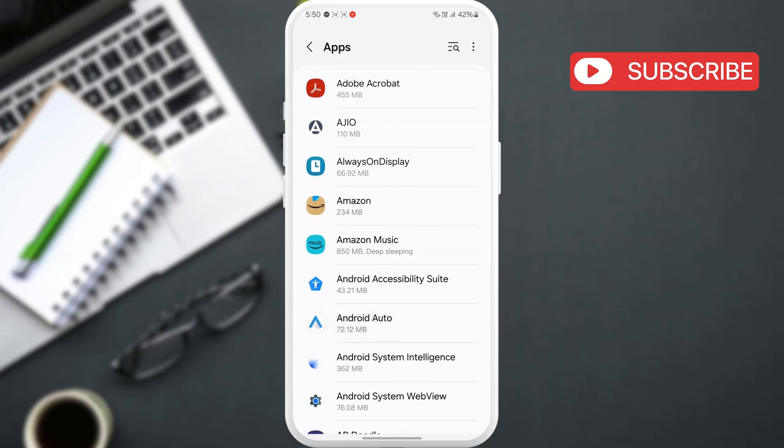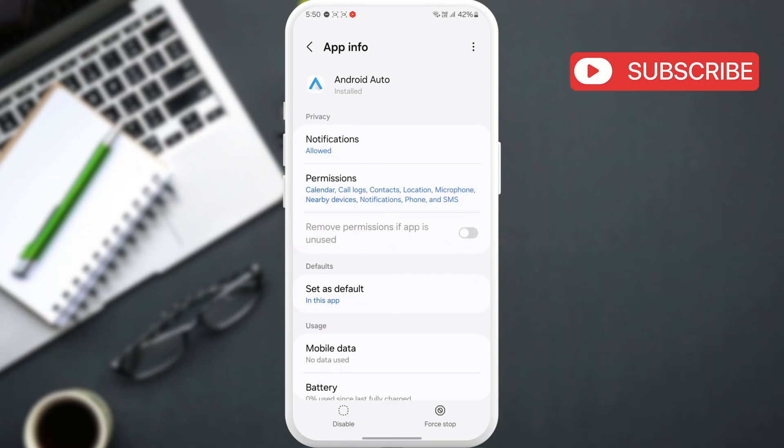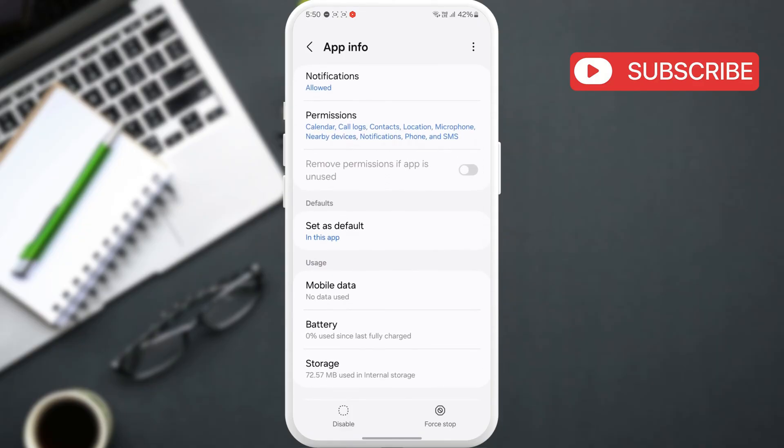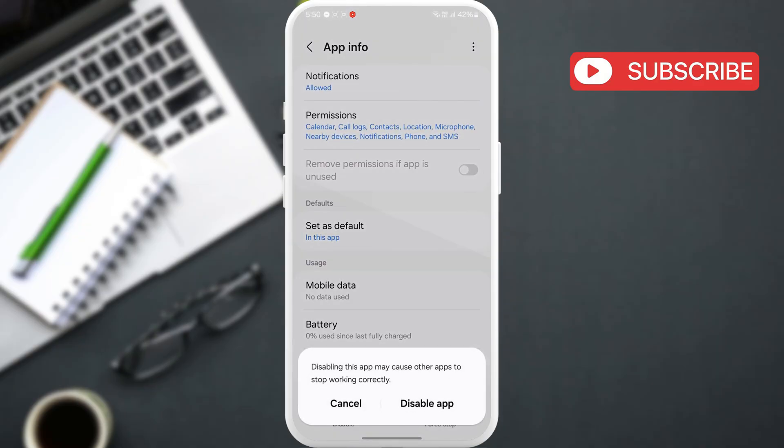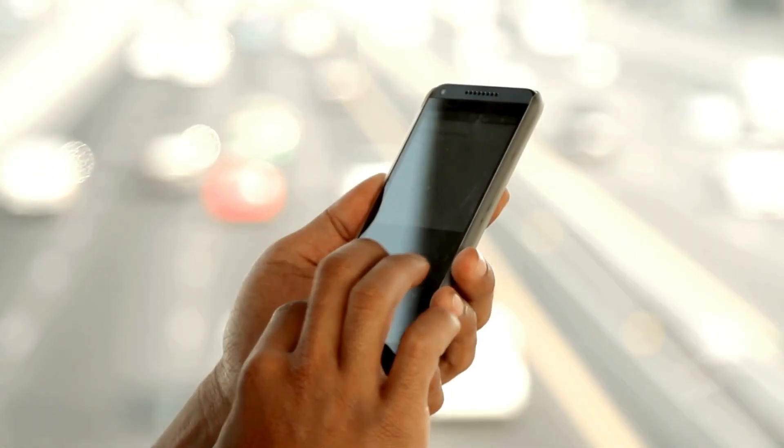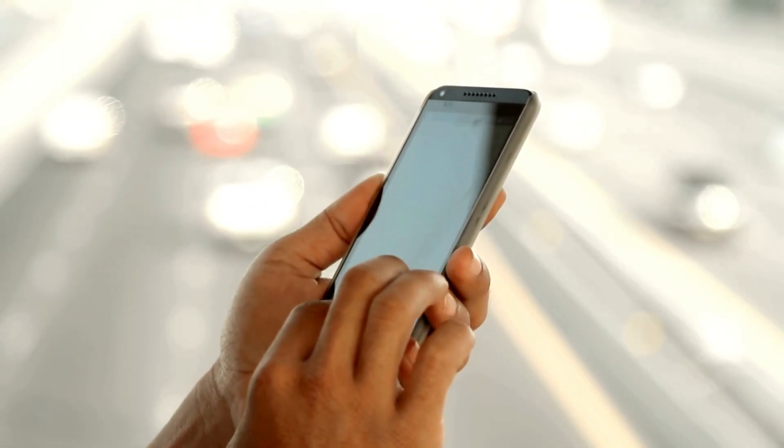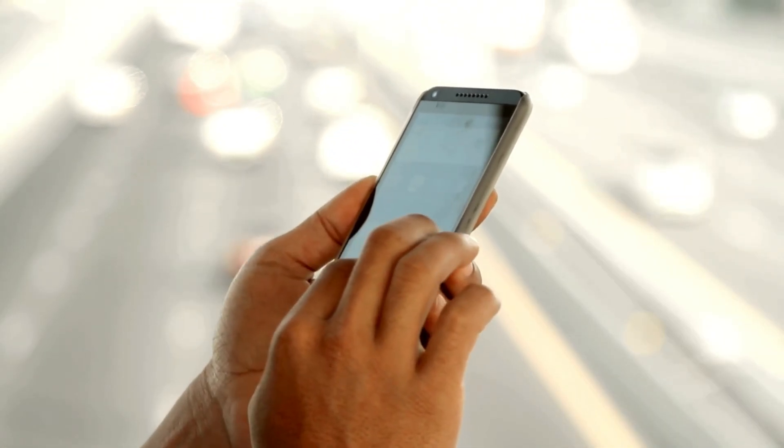After that, scroll down and tap the disable or uninstall option at the bottom, then hit disable app to confirm. Once you disable or remove the app, your issue should be resolved.